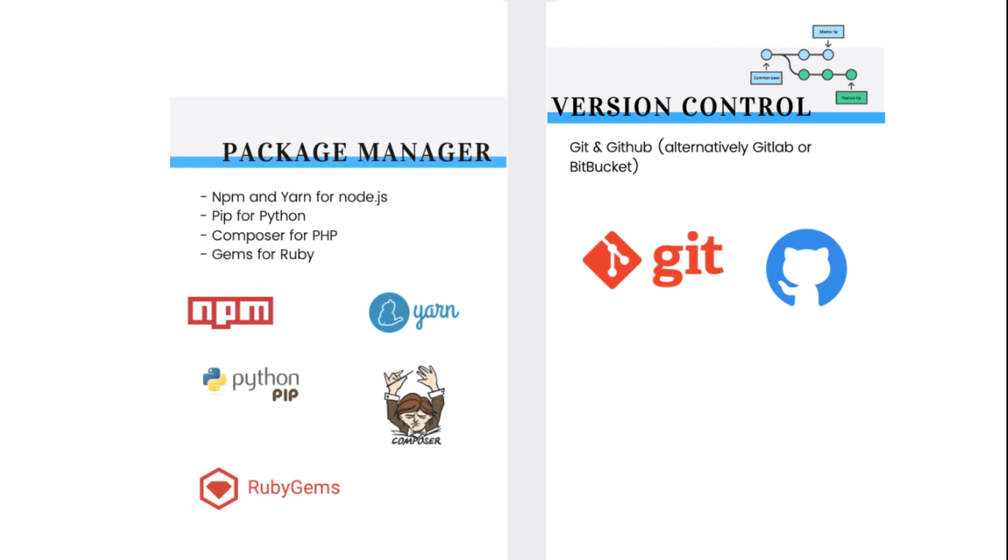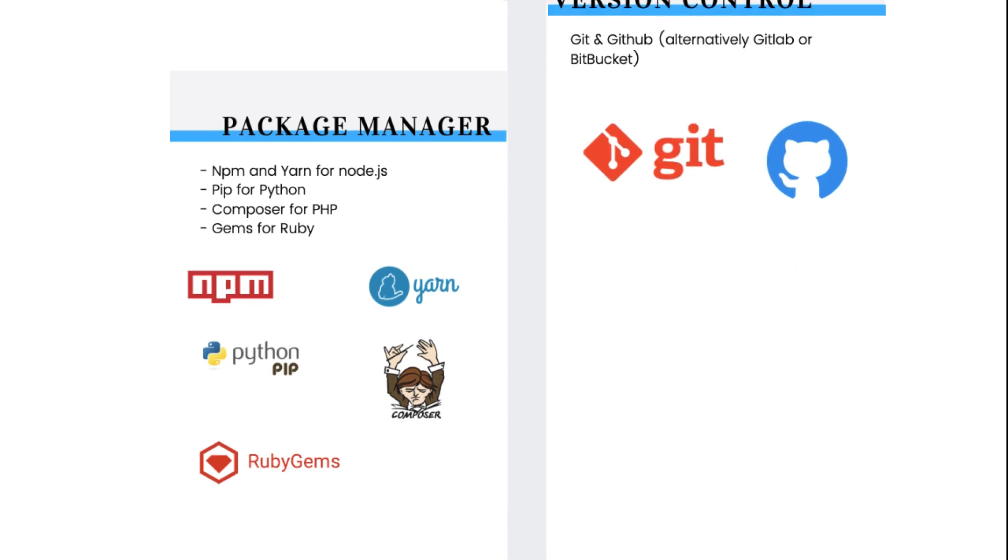When you do your projects, you will be using package managers. In the case of Node.js, that is npm, or you could use Yarn. Python has pip. PHP has Composer, and Ruby has gems.